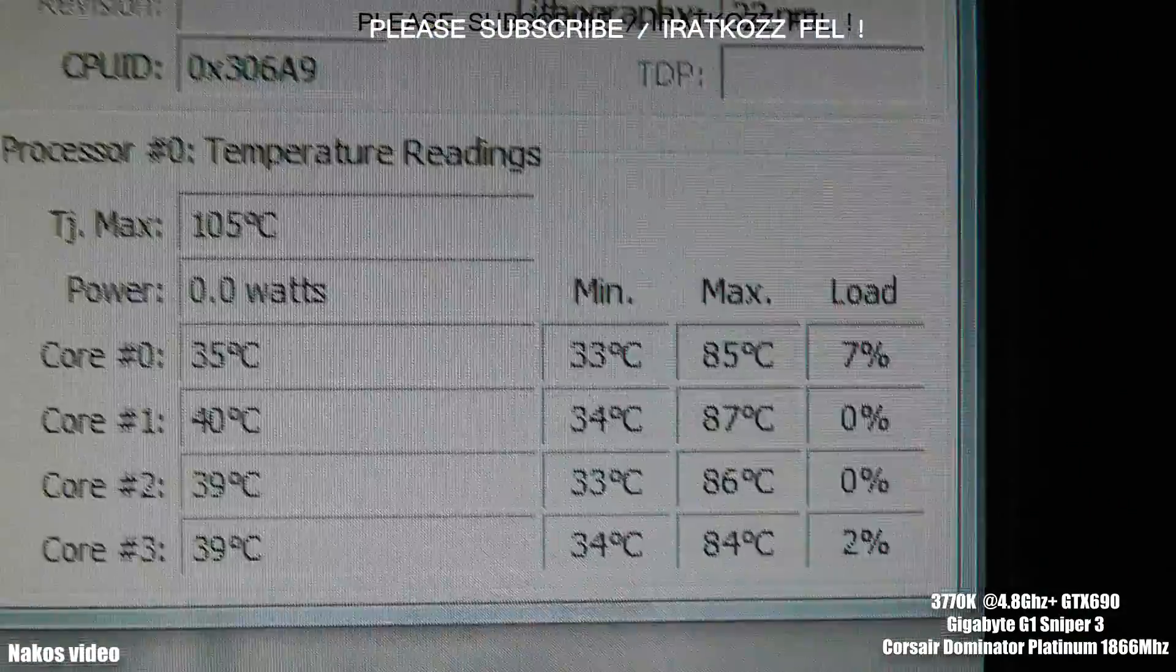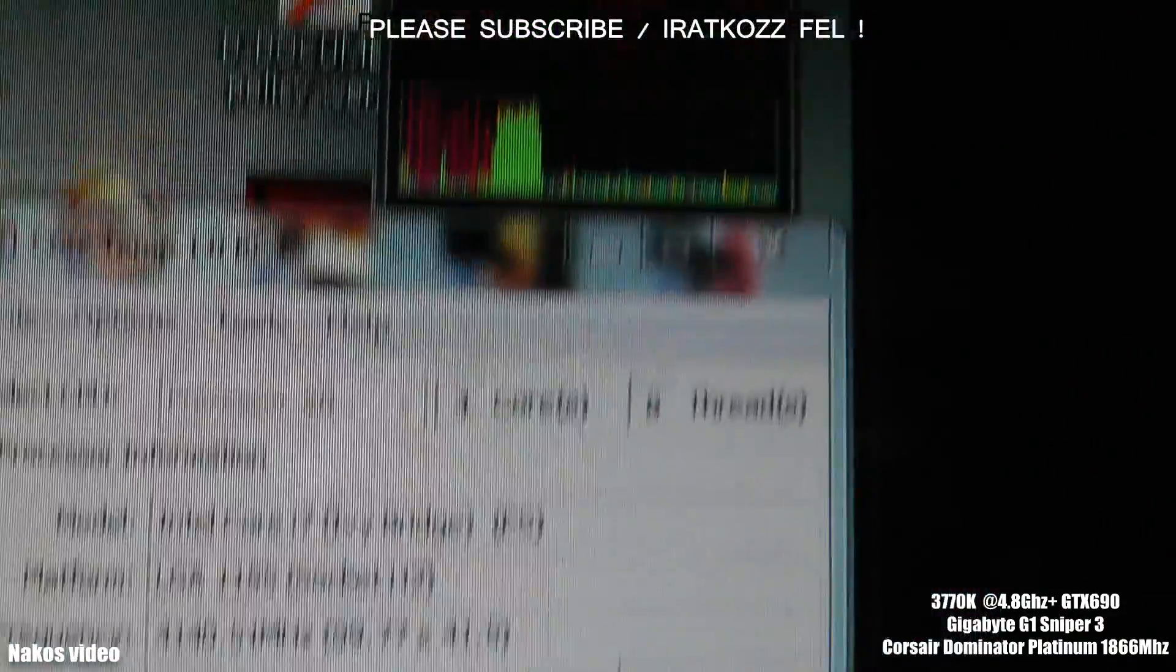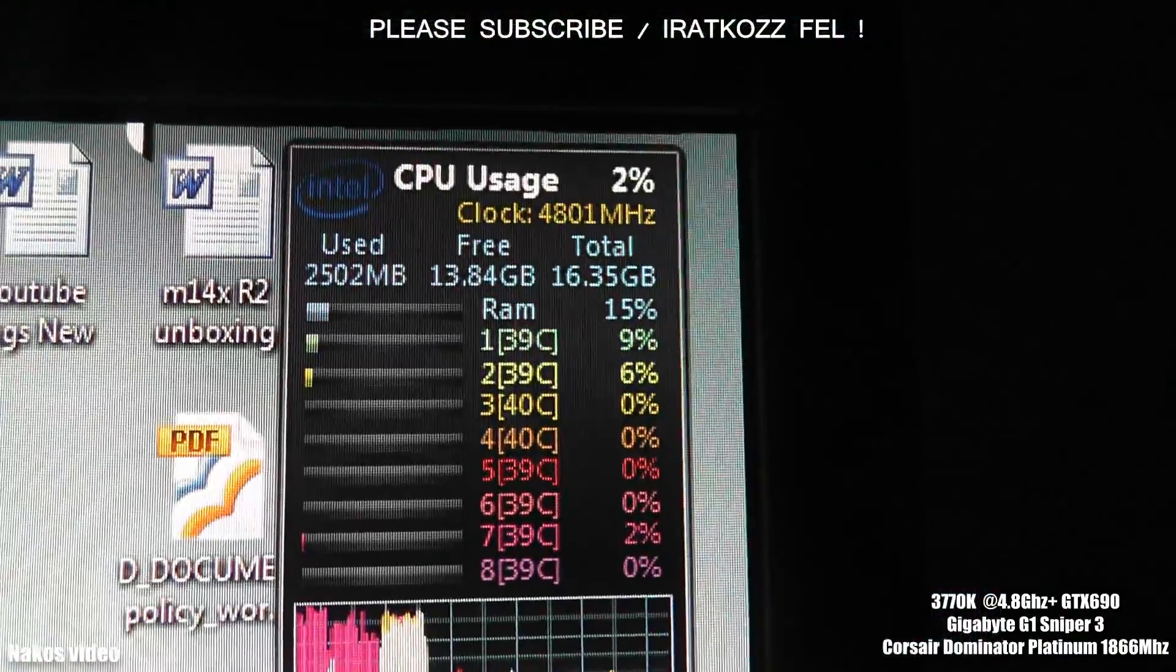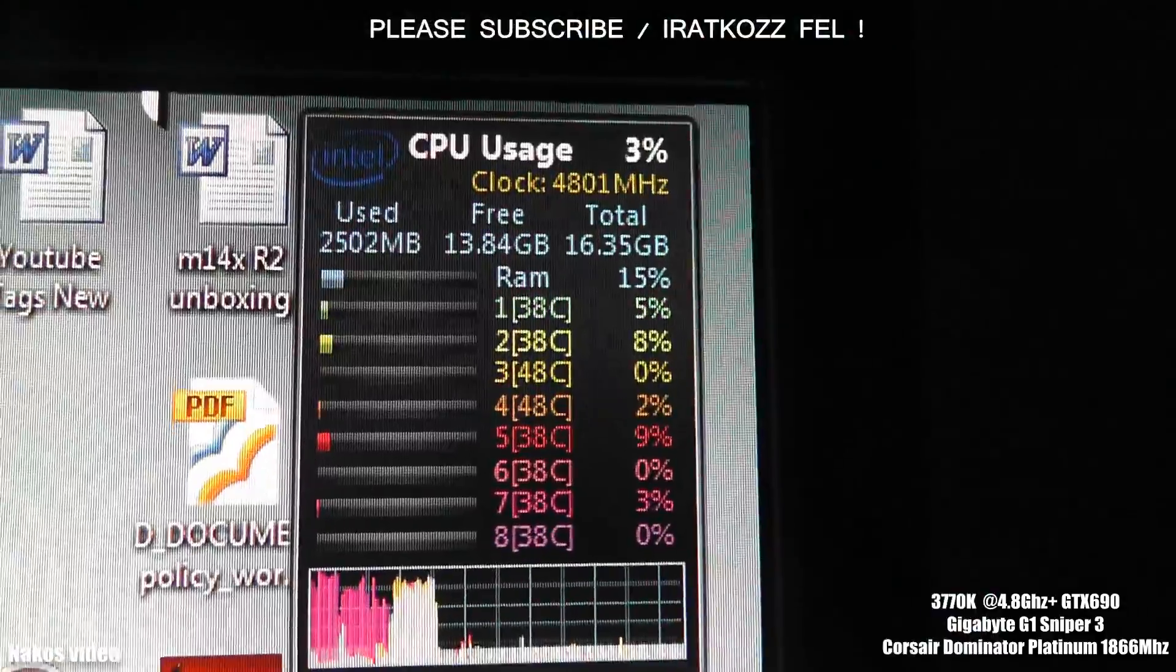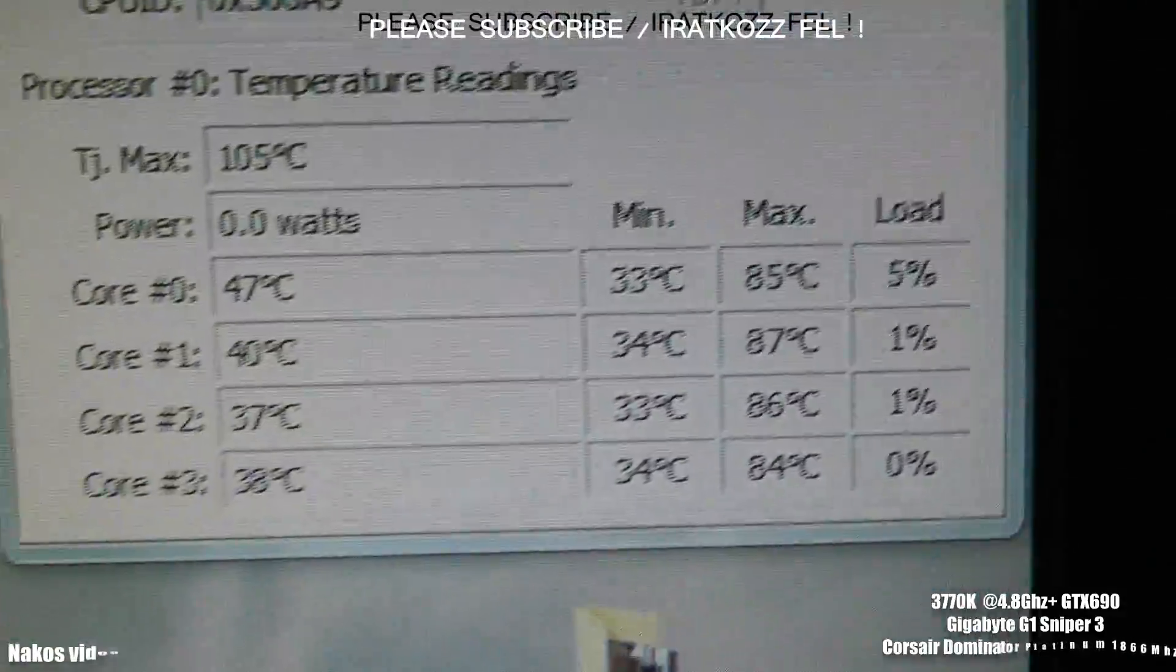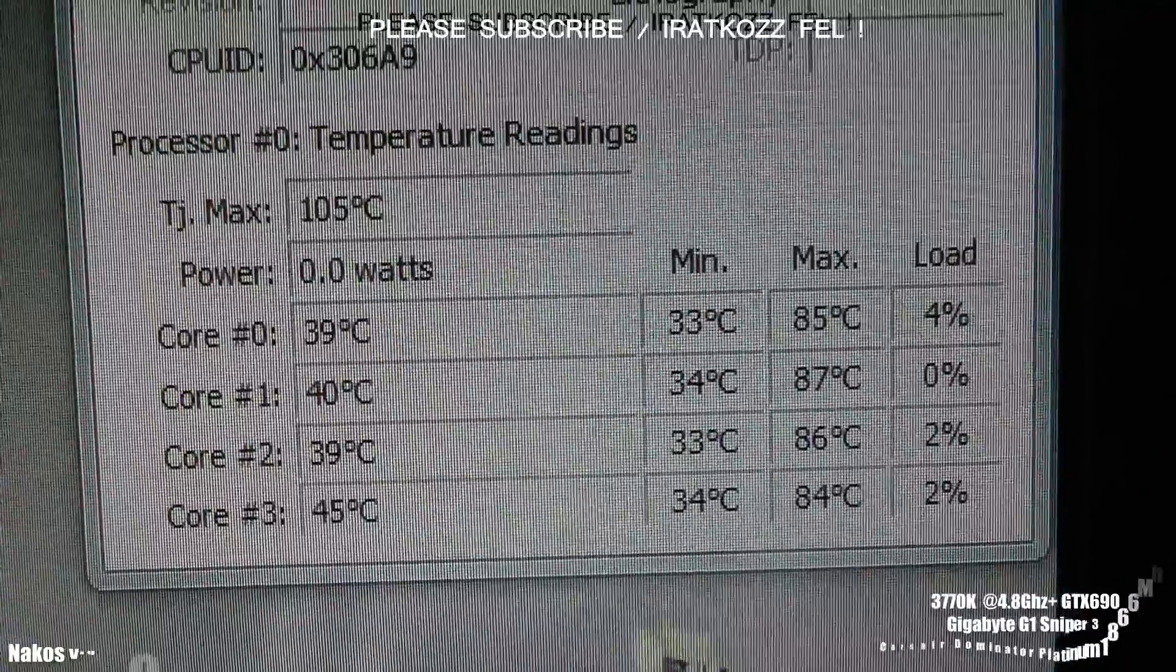As you can see, the load temperature rate levels are pretty high. Again, 85, 87.